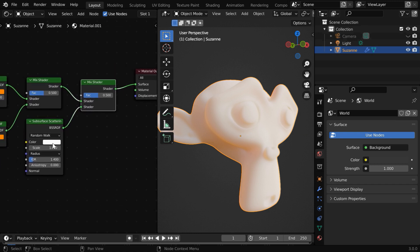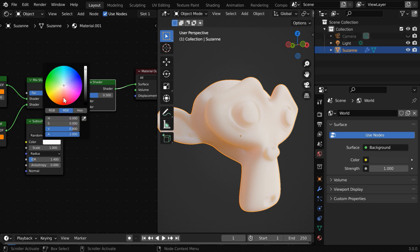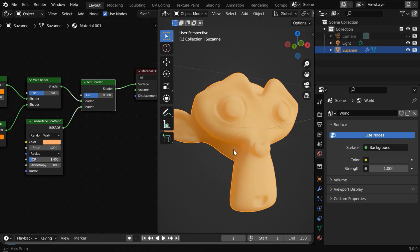You can change the color of this node, and the output color will also change accordingly. Let us take something like this. And this is how our monkey looks like, with a very soft kind of touch.